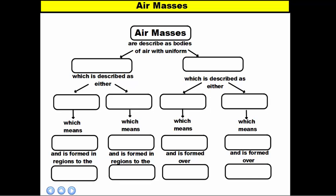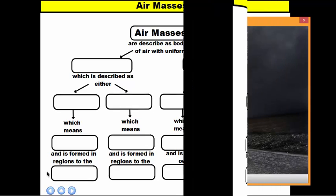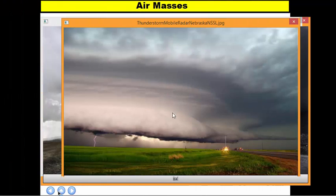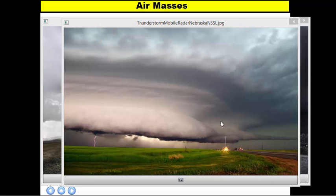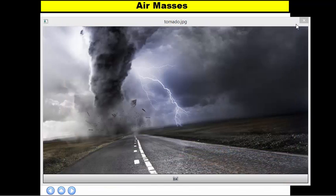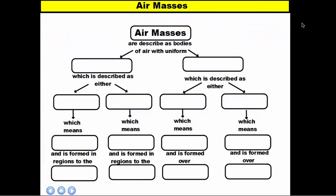If you've seen pictures or even just looked outside and experienced the weather itself, you would have seen certain types of weather events such as tornadoes, thunderstorms, blizzards. The reason why we get these different types of weather events is because our atmosphere changes, and the reason why it changes is because we have these big, huge bodies of air moving in and colliding with one another. These air masses typically have different characteristics to them, and that's what we're going to discuss tonight.